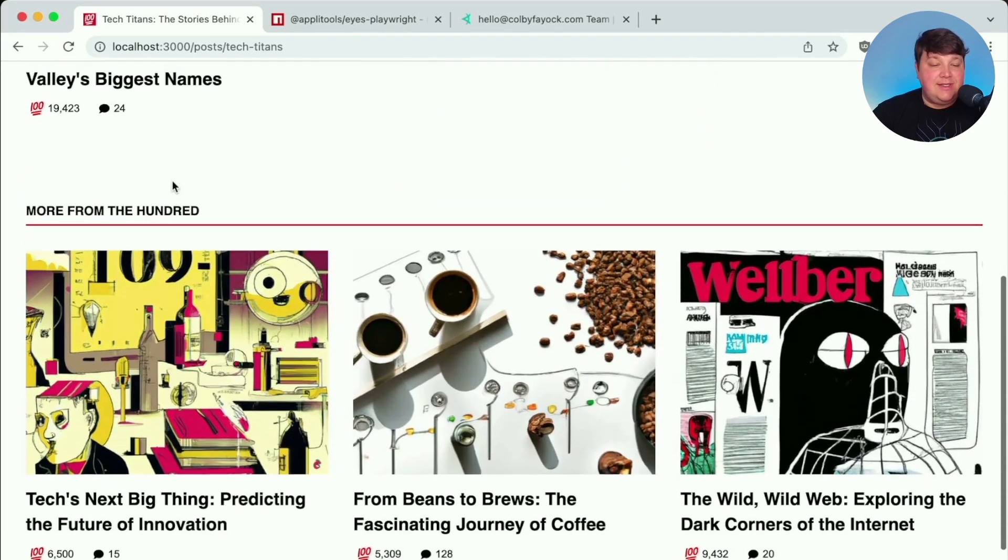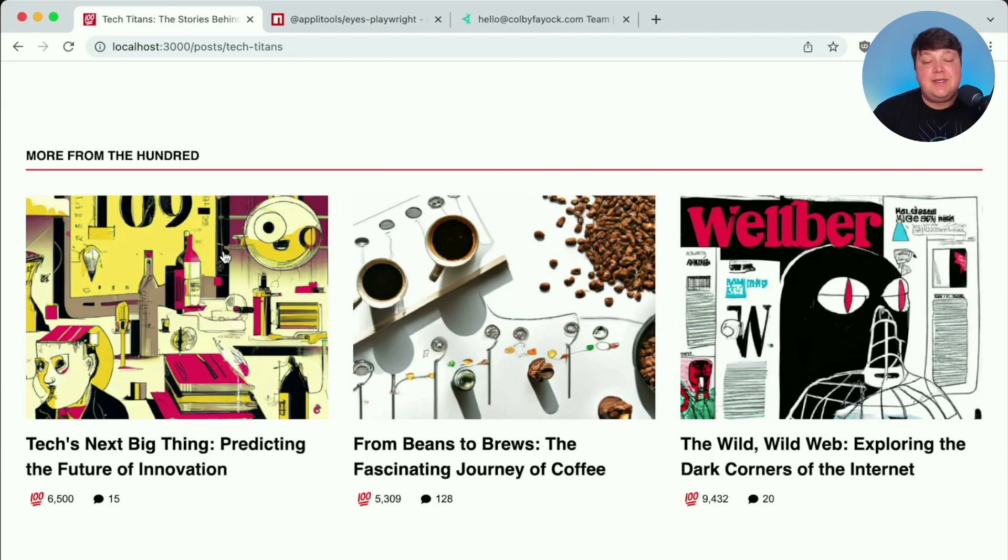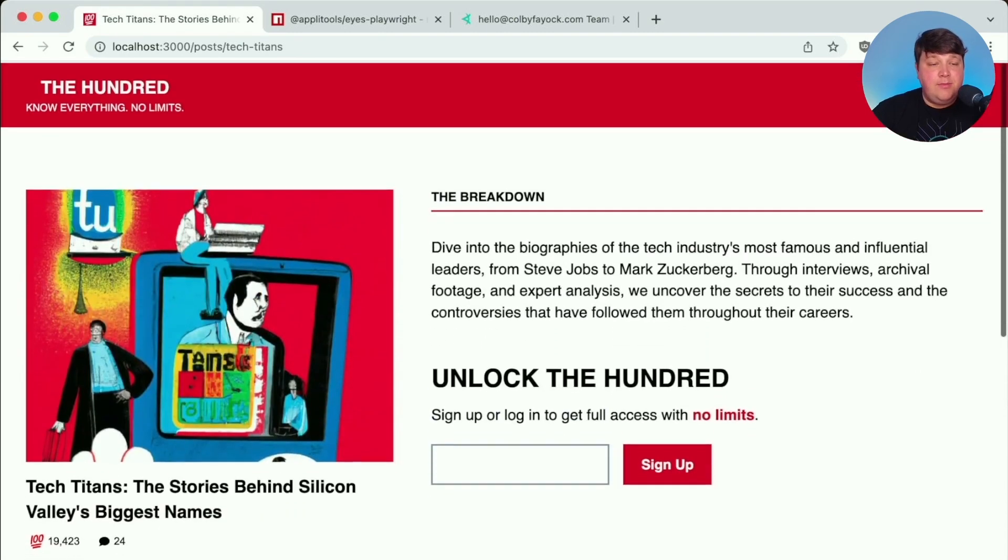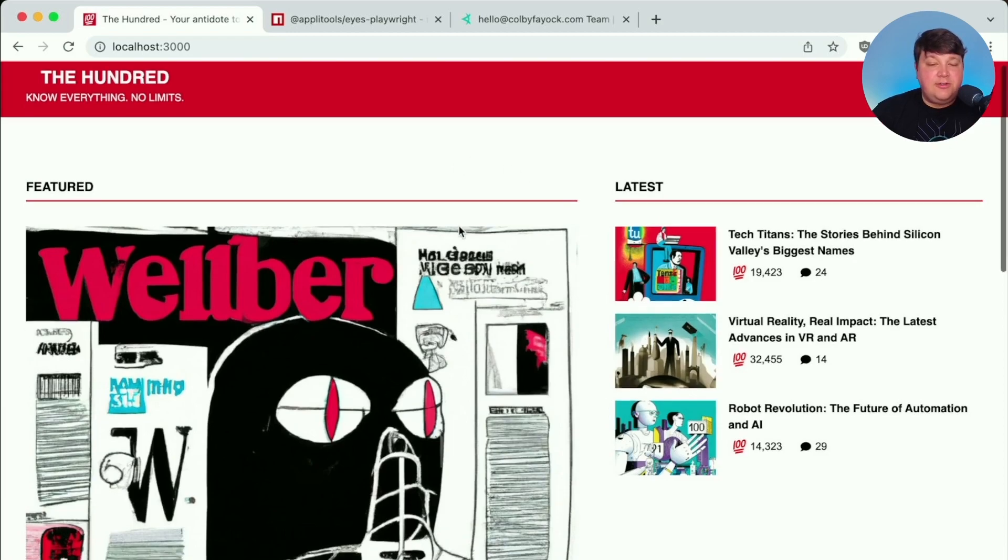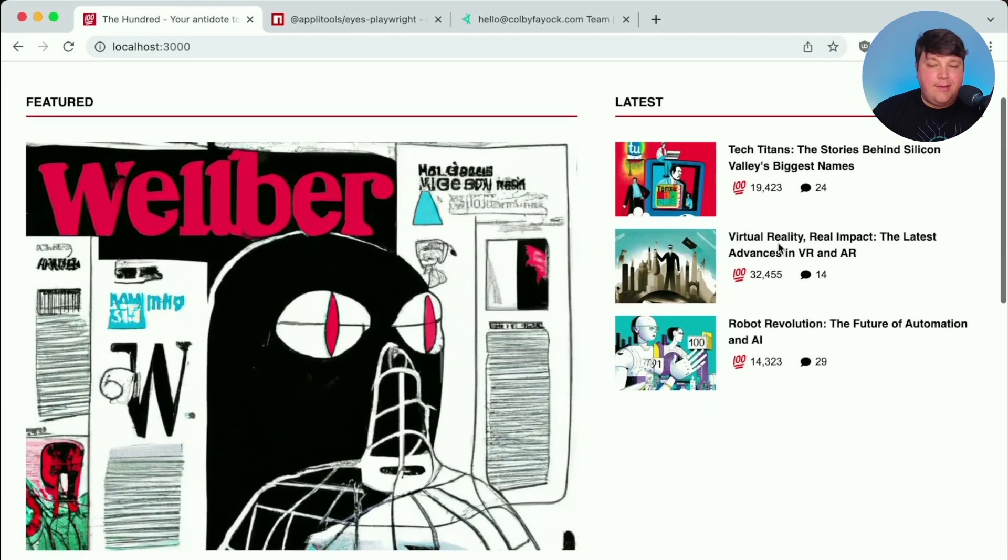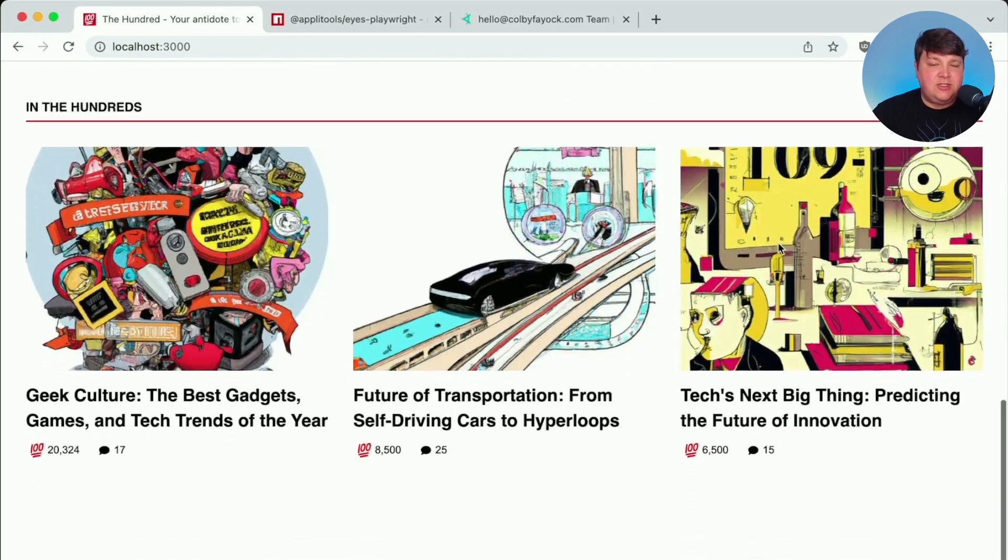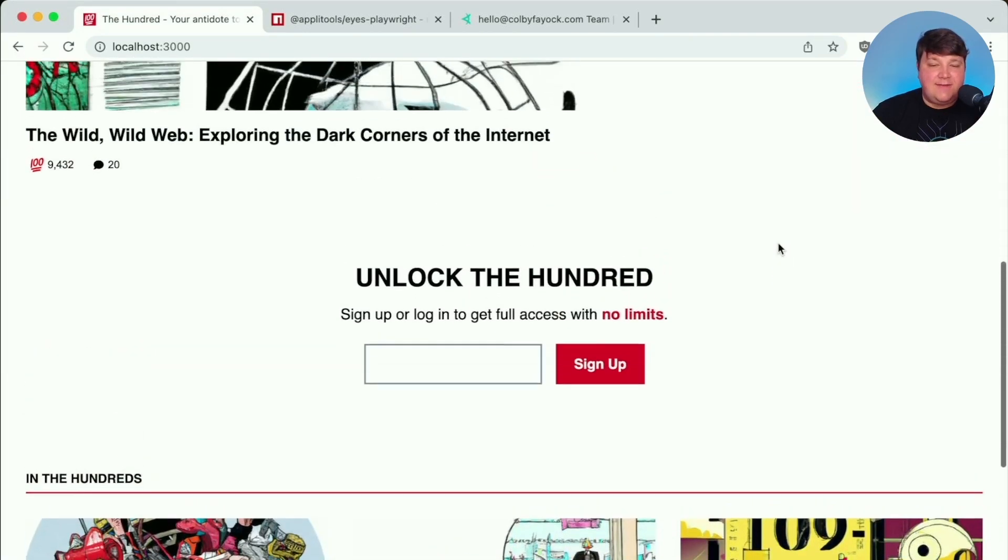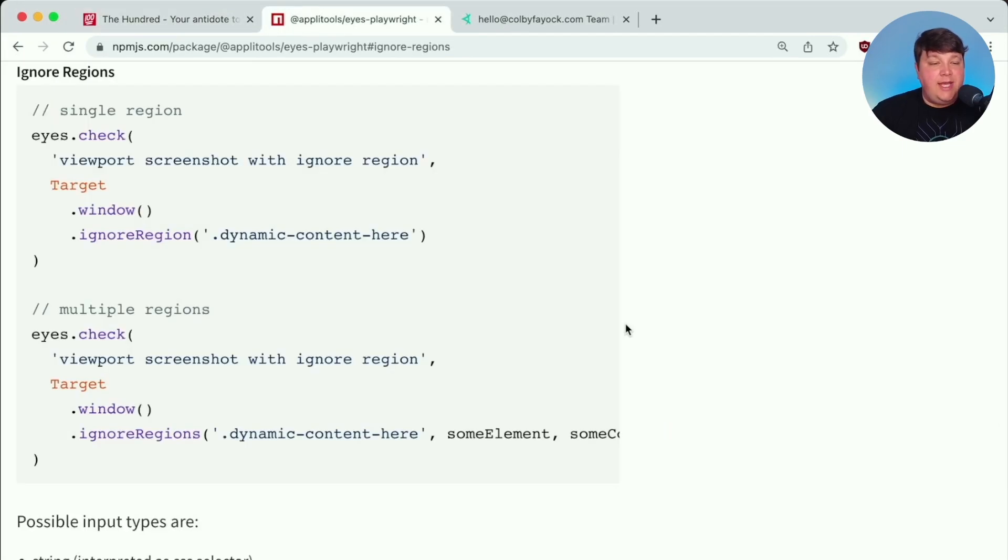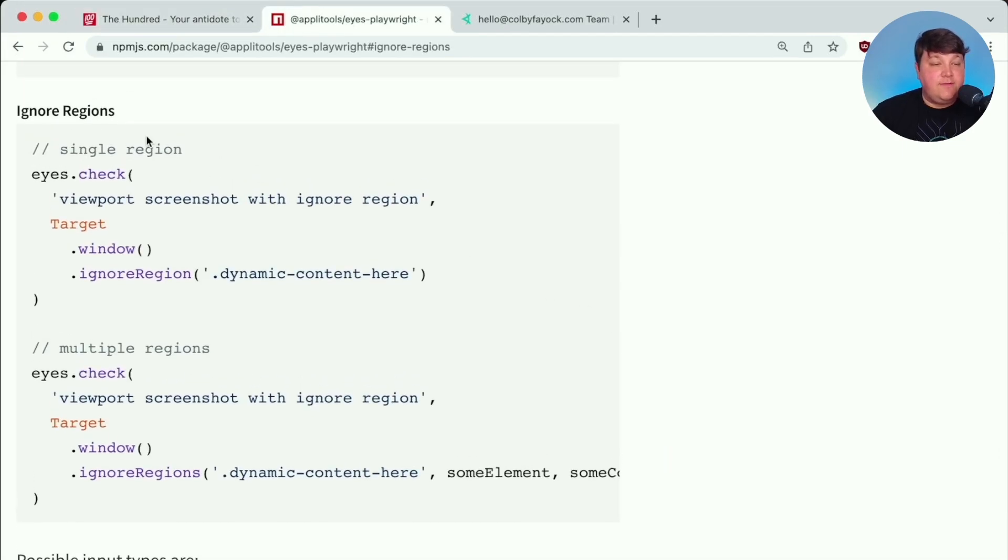Now coming back to that randomization in this more from The Hundred section, I'm just randomizing the entries in here just to make it look like it's a little bit more realistic and not showing the exact same things every single time. But in a real world with a news website, these articles are of course going to change all the time. And we wouldn't expect that every single time our content changes, that we're going to get all these flags and have to check our tests every single time, which that's just a huge waste of time.